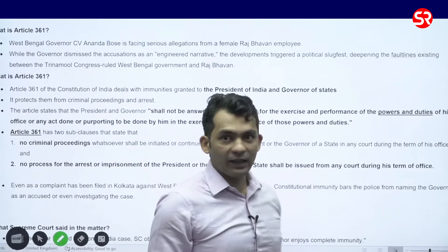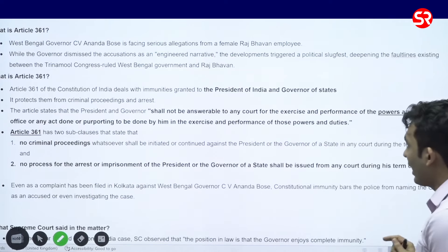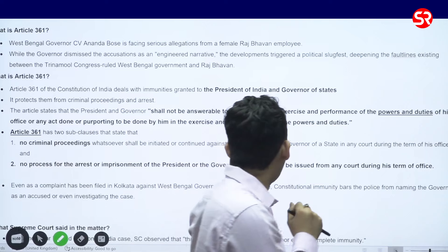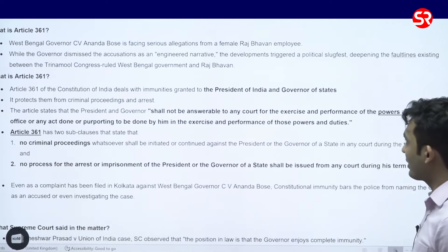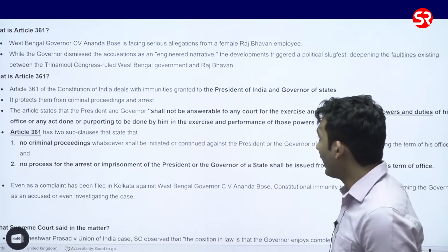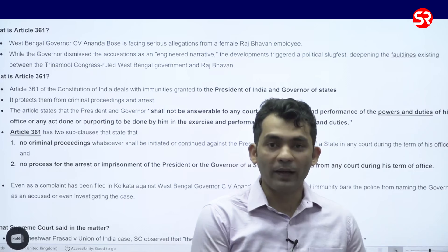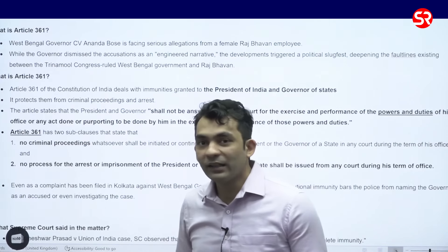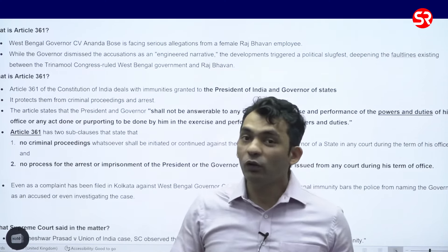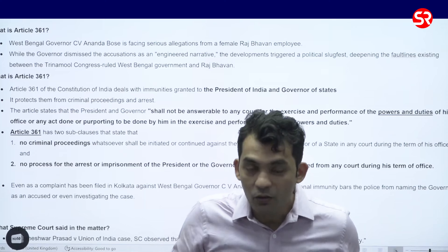What does Article 361 say? It says that the President and Governor shall not be answerable to any court for the exercise and performance of the powers and duties of office, or any act done or purporting to be done in the exercise and performance of those powers and duties. So if the President or Governor takes any action while conducting their official duties, they cannot be sued in a court of law. However, you can sue the Government of India, but not the President or the Governor personally.